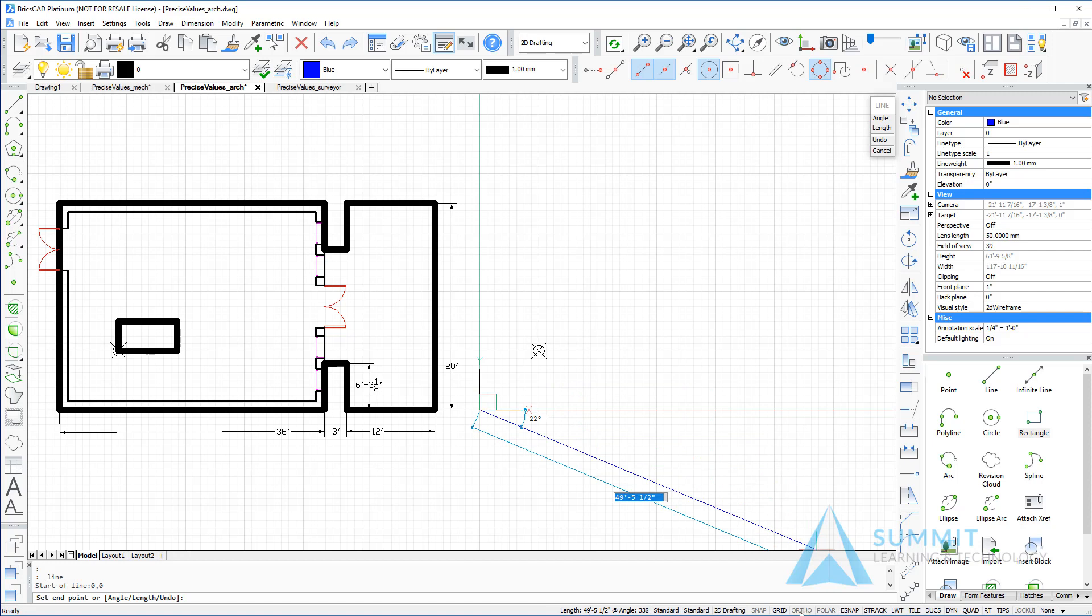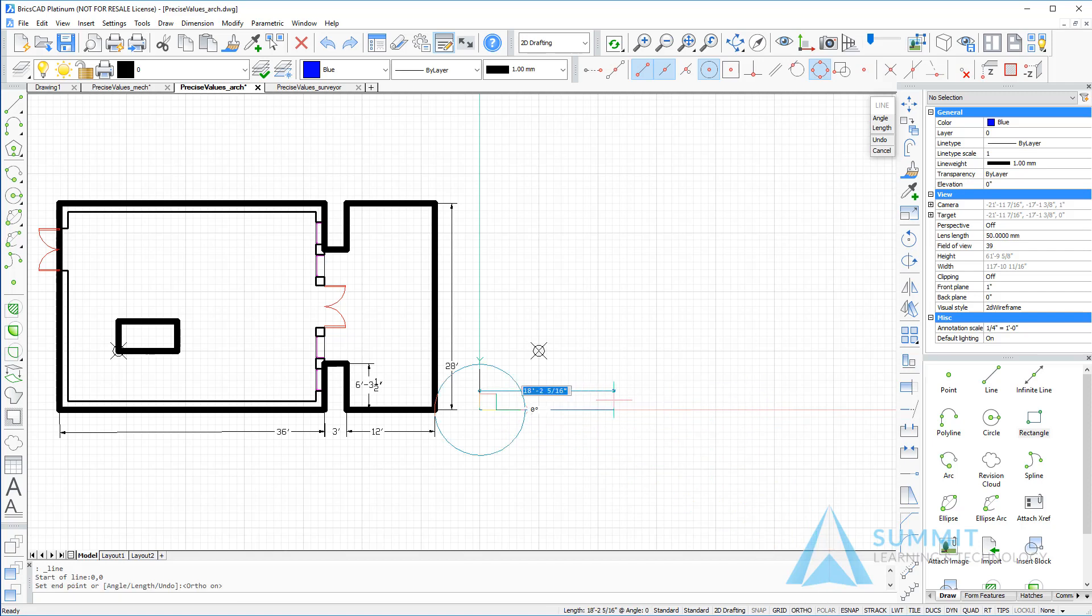Actually, I'm going to turn on ortho. We'll move the cursor to the left and enter a value of 36 feet and press enter.